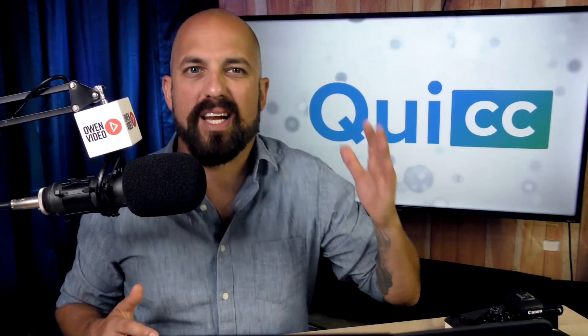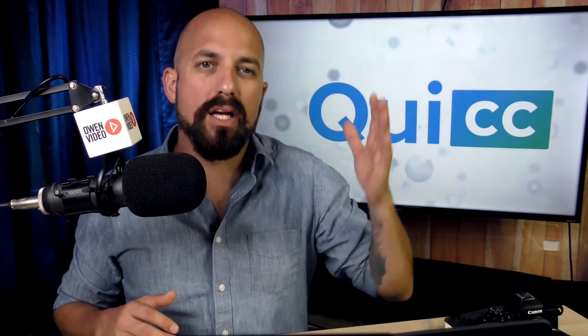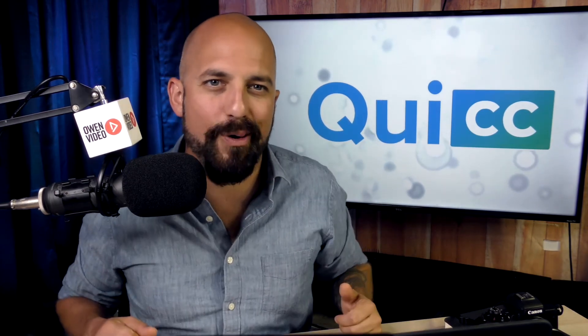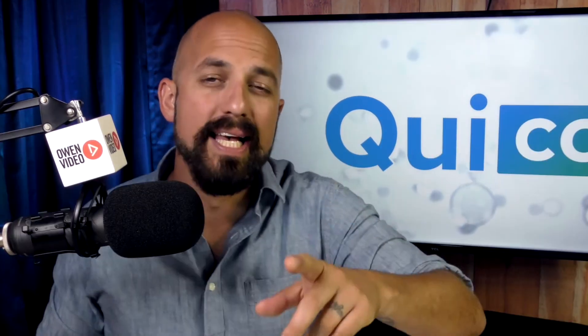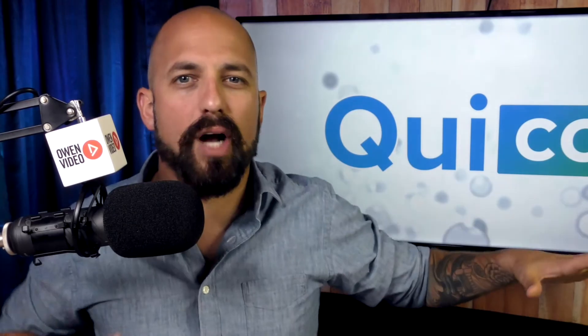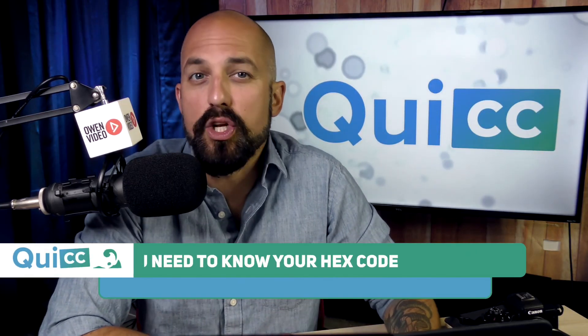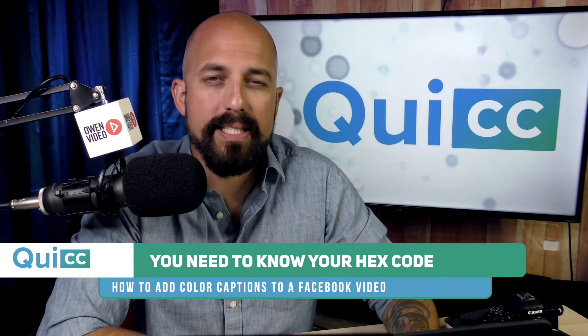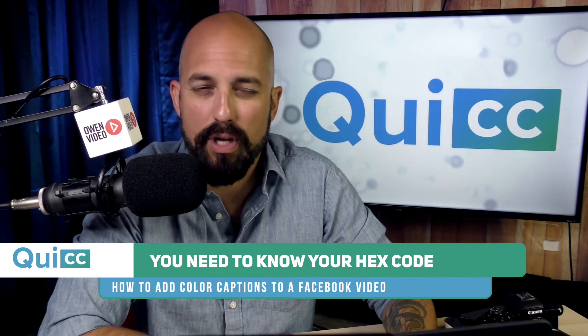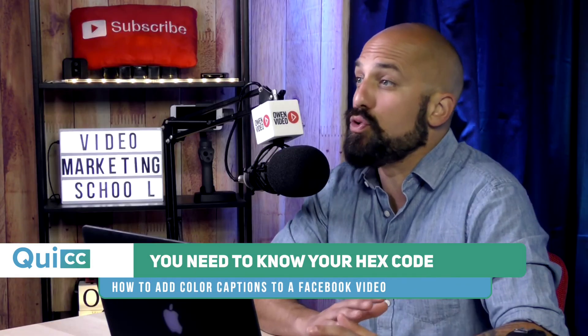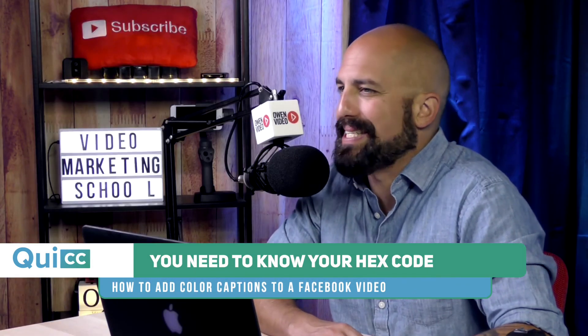And just like that, you've got a custom colored captioned video for your Facebook video campaign. Okay. Now earlier, I mentioned a sweet bonus tip that you can use to color code and ensure you get an exact color match for your visual branding. The first thing you need is to know your brand's hexadecimal color code.